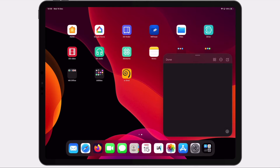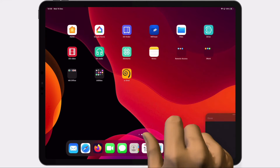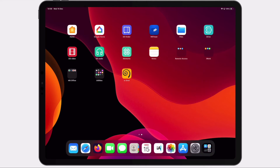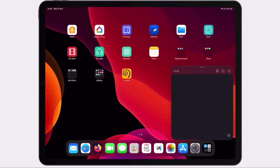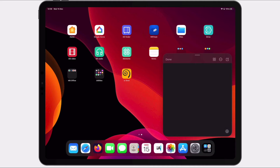By selecting Done, we will close the Notes app. Let's open the Notes app again by swiping from the bottom right-hand corner to the center of our screen. When we reopen the Notes app, it will display any notes that we've previously made. So if we want to start with a blank page, we will need to select the new Notes icon.